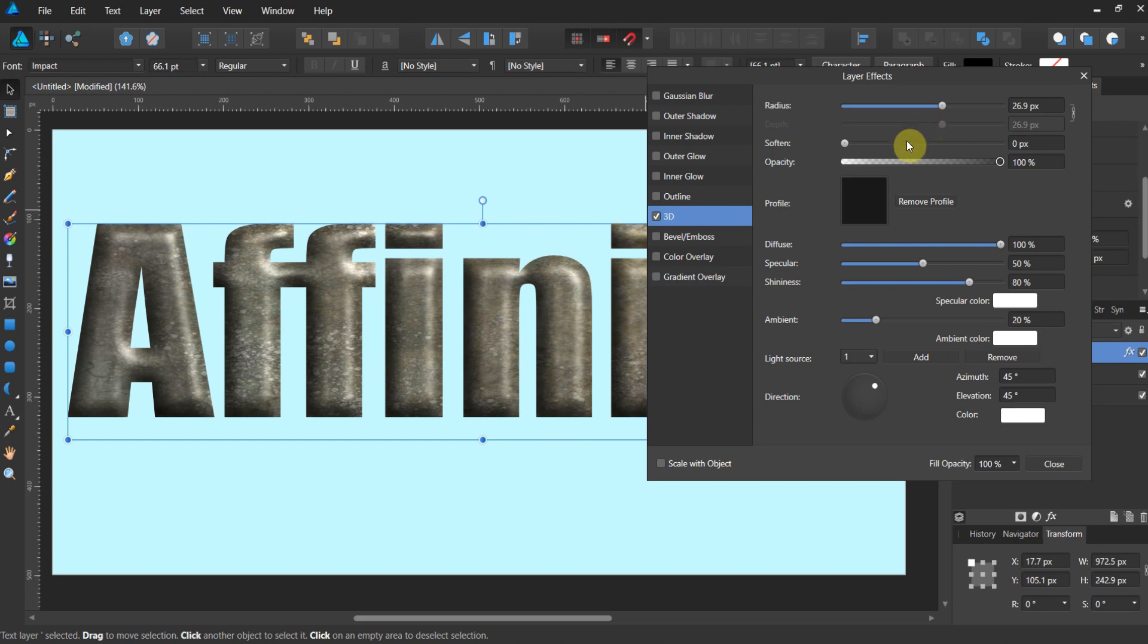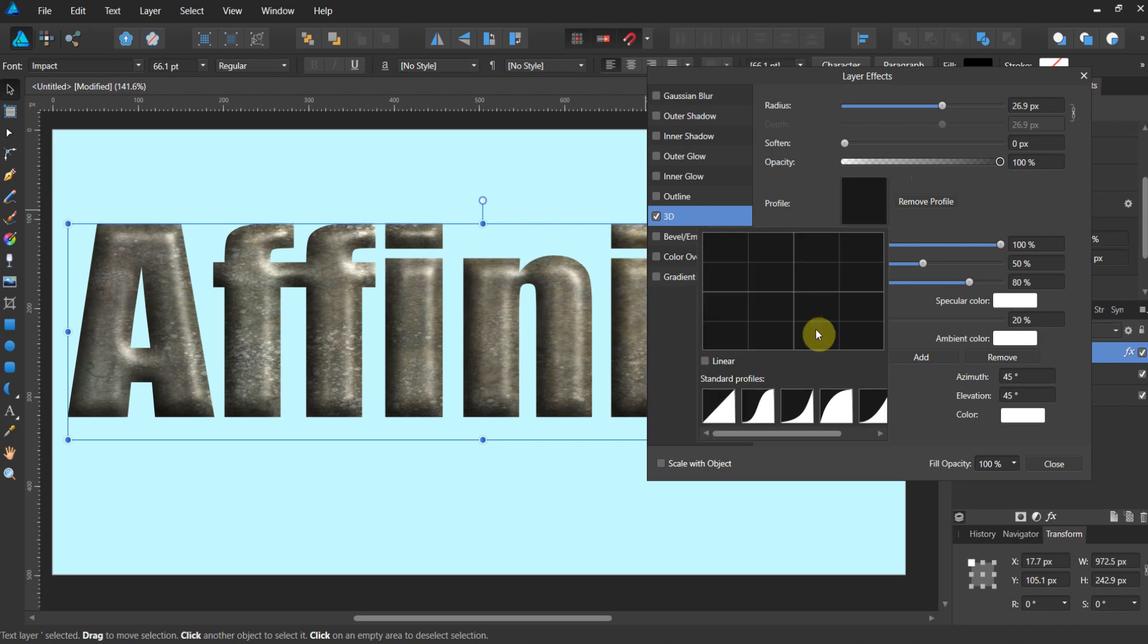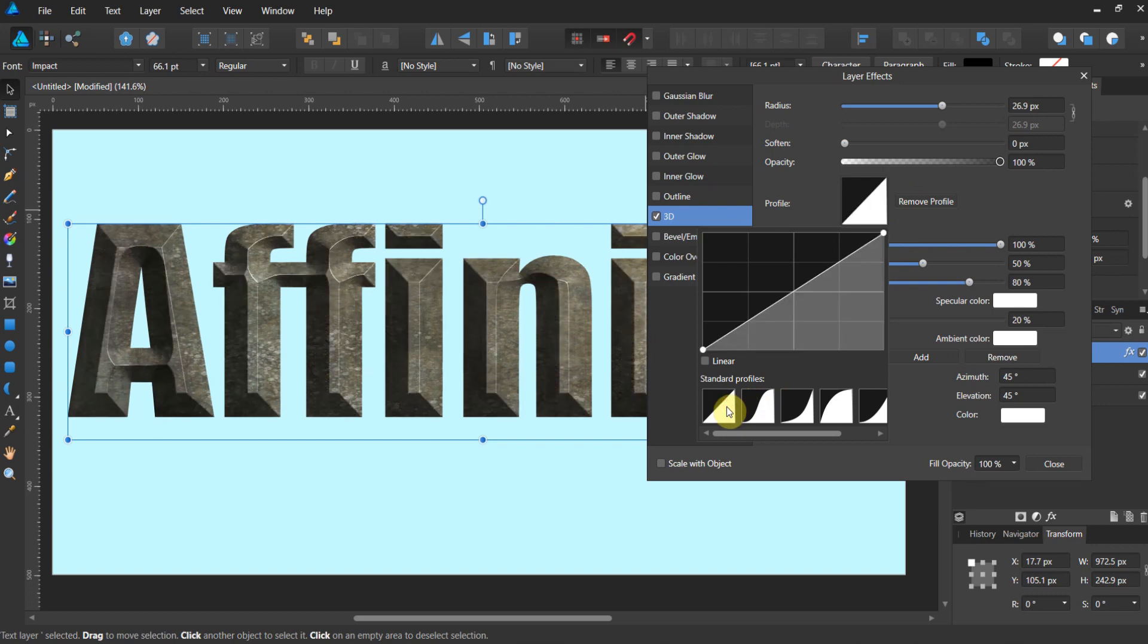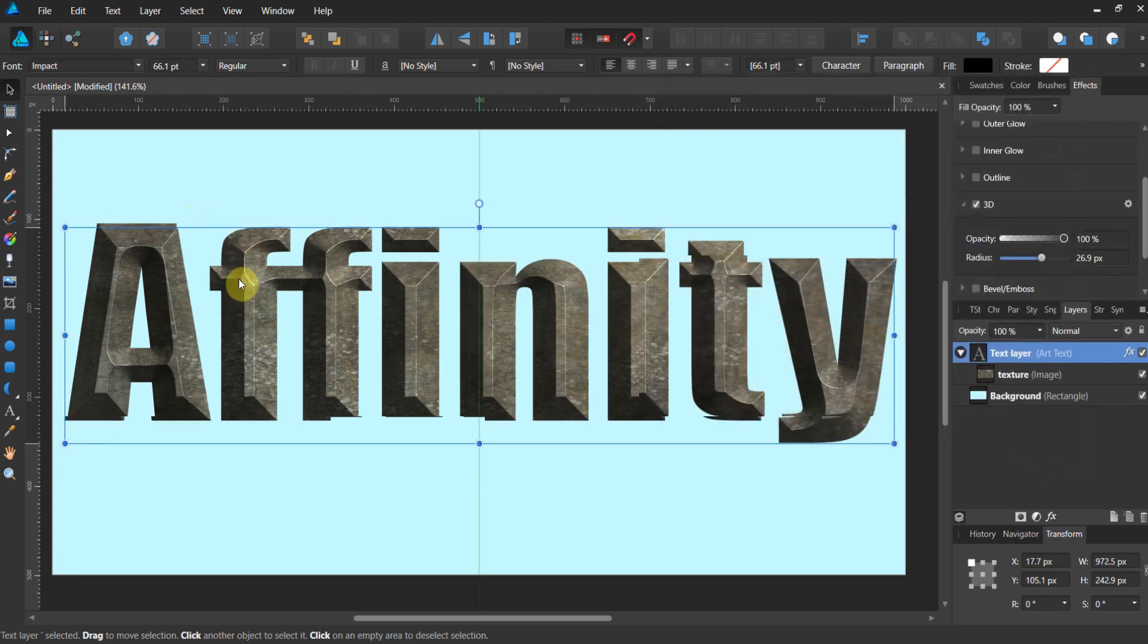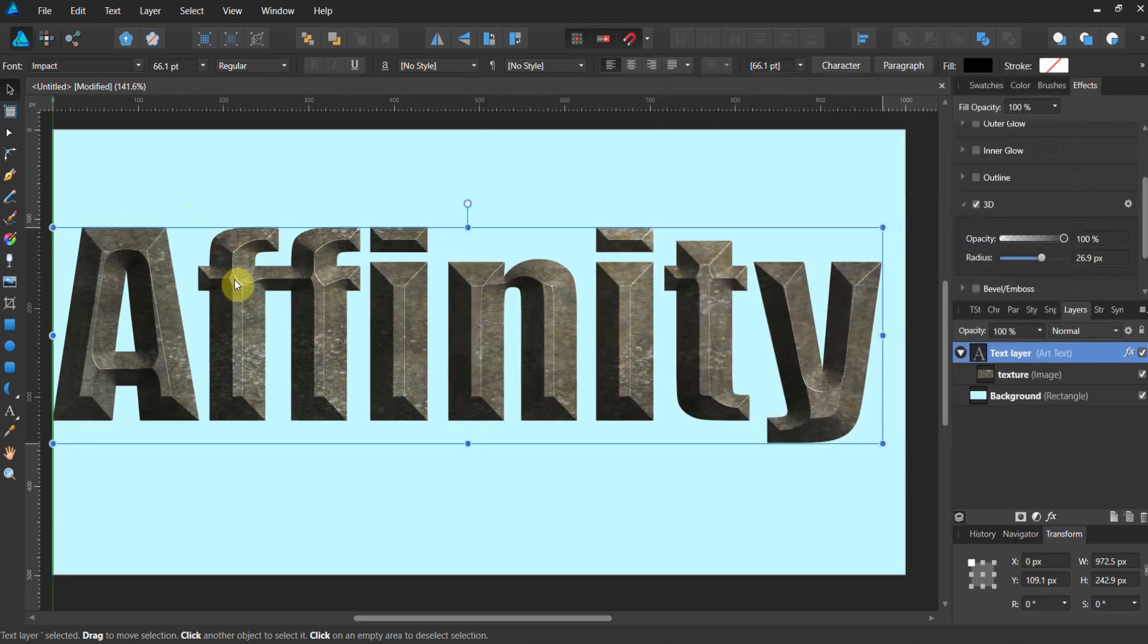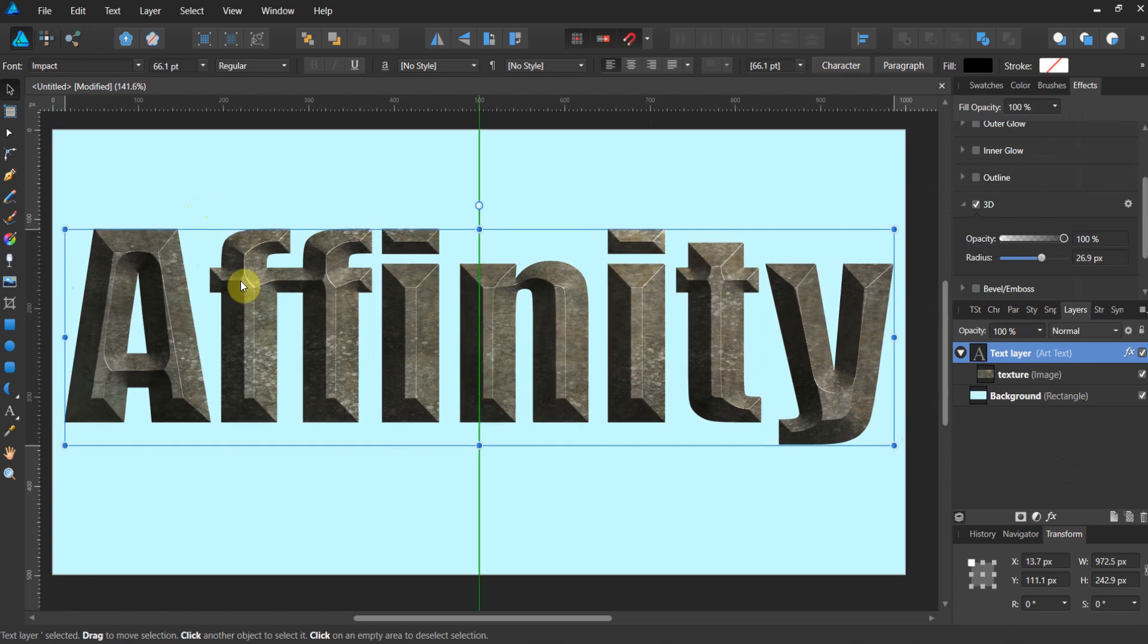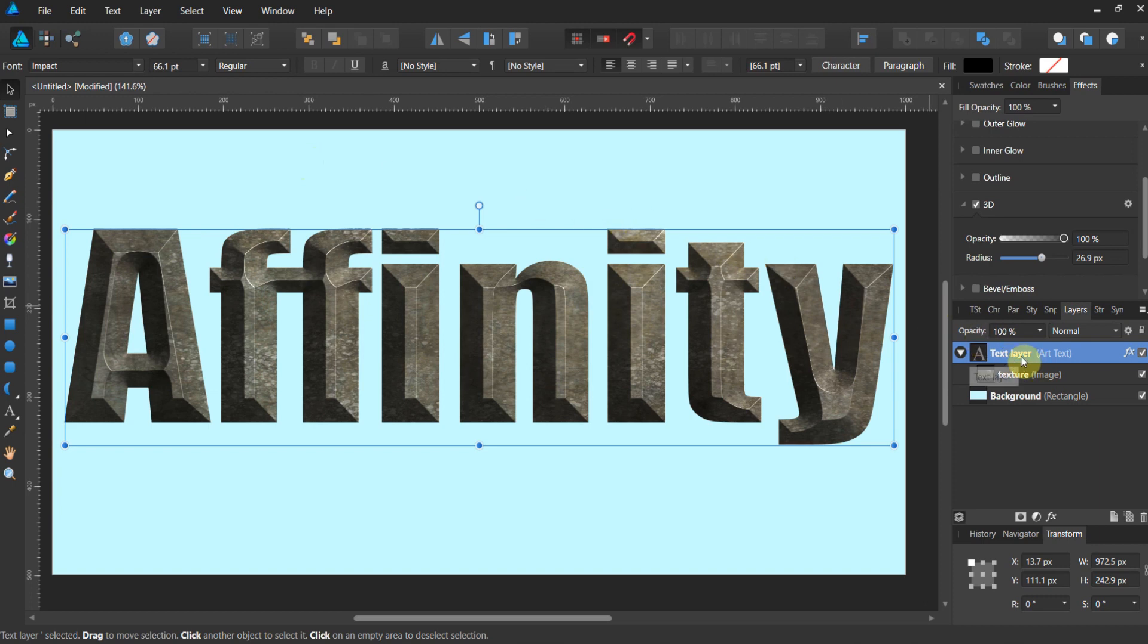So what you're going to have to do, we'll talk a lot more about this later, but I want you to see how powerful this is. Click on profile and just choose a standard profile. Watch what happens. Whole different ball game now in your metallic text. And go ahead and hit close. Look at that. That thing is beefy. That thing is chunky.